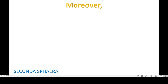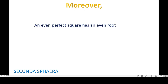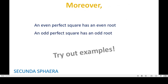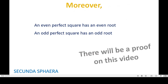Moreover, you could ask: what happens if you have an even perfect square? Well, the root is going to be even. And you may also ask what happens if you have an odd perfect square — well, the root is going to be odd. You can try examples about this, and there is going to be a proof in this video about this as well.